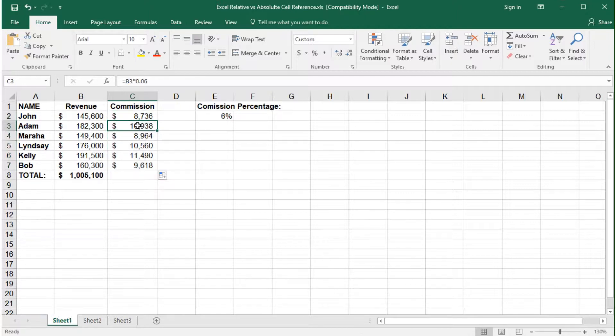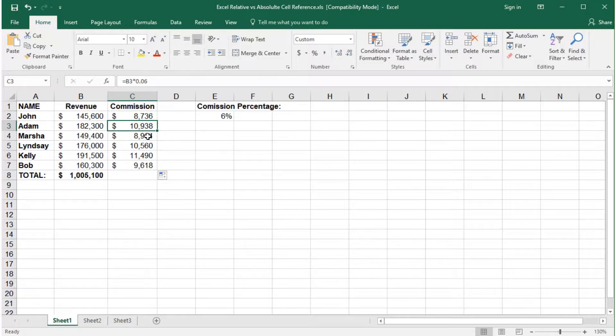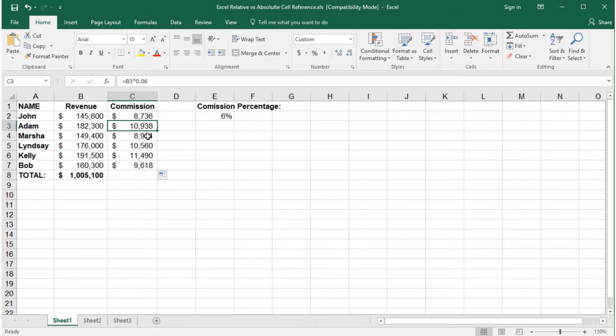Notice in cell 3, the formula has changed to reference cell B3. This is the default in Excel, which is relative to the row we copied the formula. This is relative cell referencing.